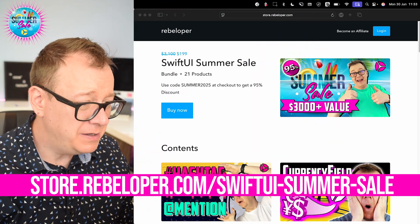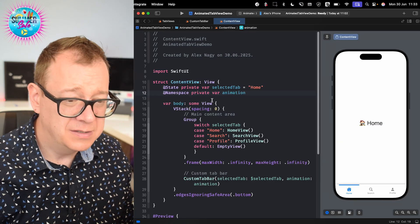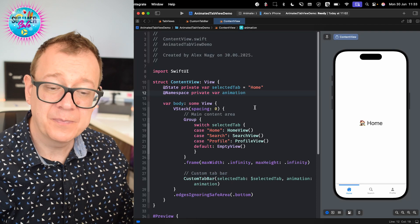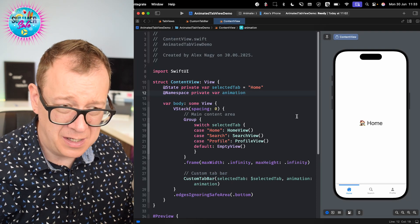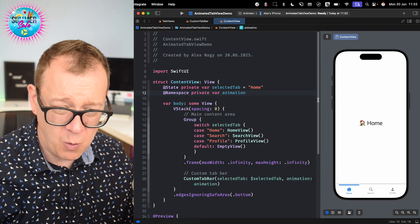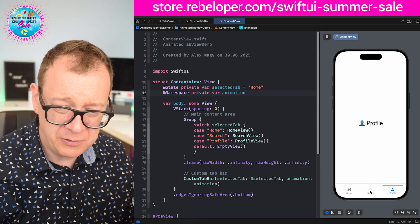Today we are going to talk about some custom tab views. I have created one over here and this is how it looks like.